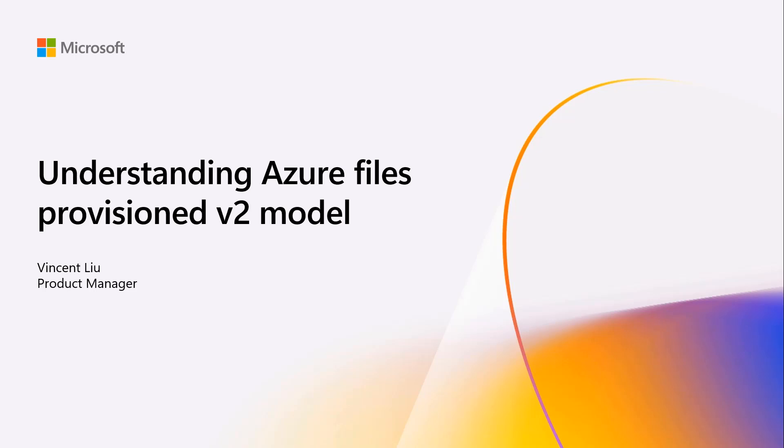My name is Minson Liu, Product Manager here at Microsoft Azure Files and FileSync team.